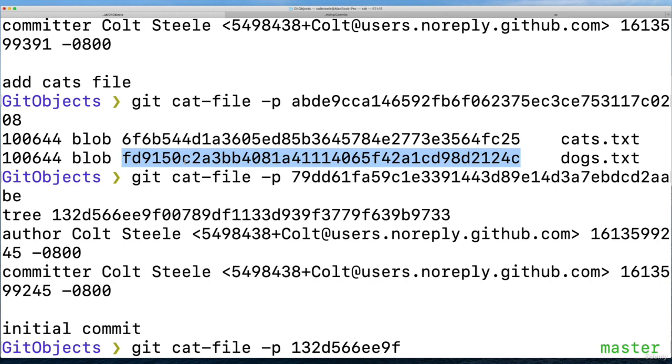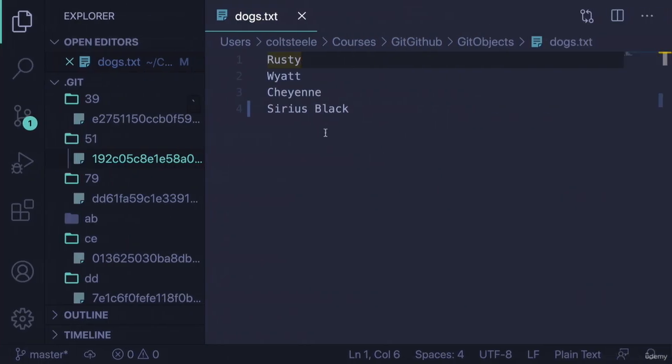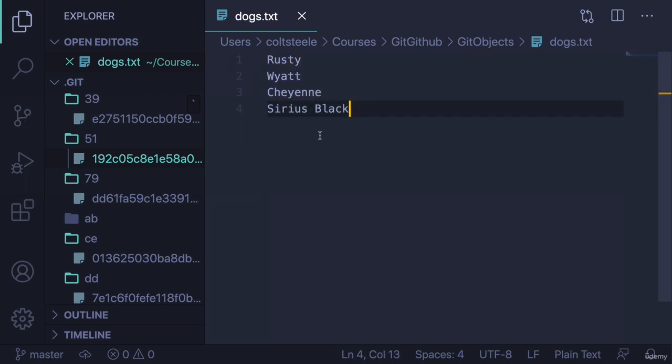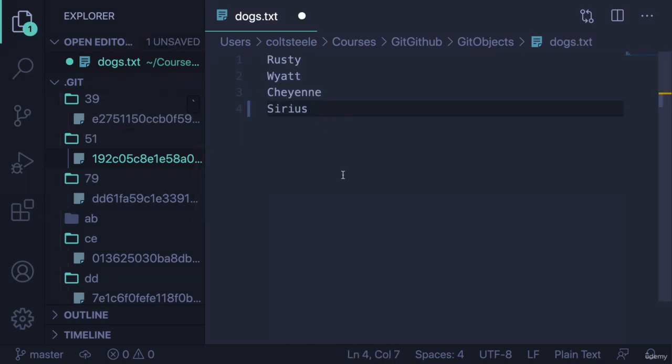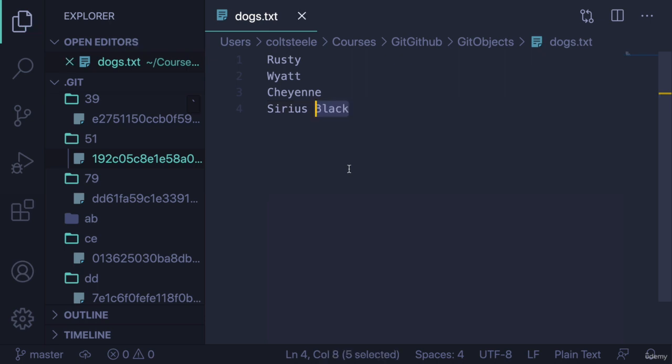A blob stores the contents of a file. So right now, git is storing this version of the file in one blob, and then it's storing this version of the file in another blob. And then the trees will reference one of those versions, depending on what was in that snapshot when I made the commit.